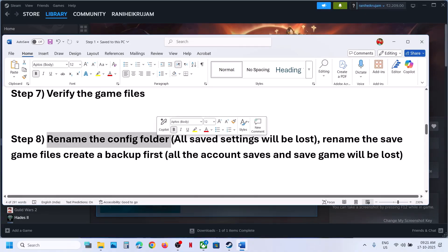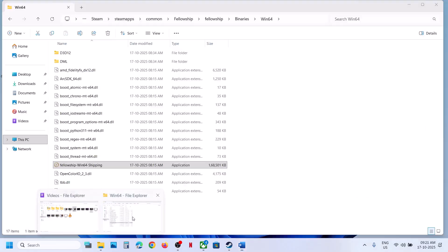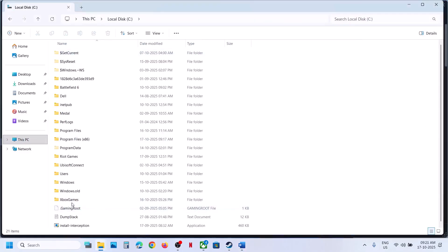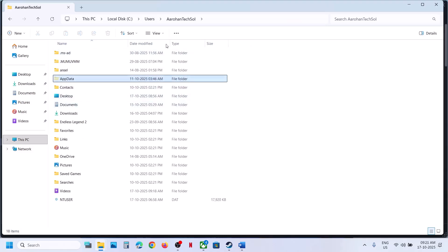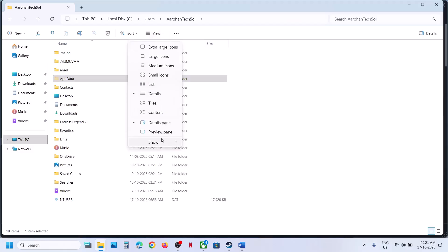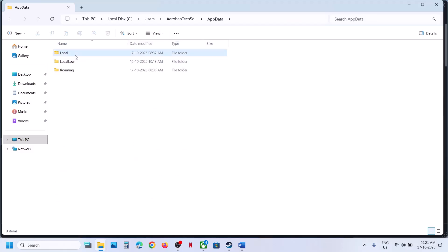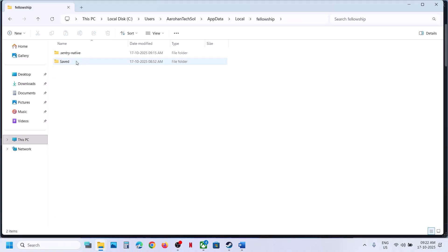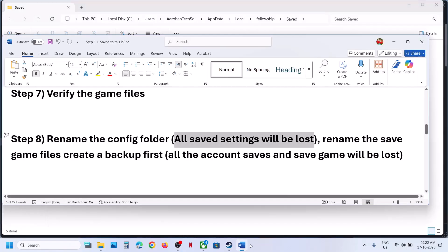The next step is to rename the config folder. Note that when you rename the config folder, all saved settings will be lost. To rename it, open File Explorer, go to This PC, open the C drive, open the Users folder, open your username folder, then open AppData. If you don't see AppData, click on View, select Show, and put a check on Hidden Items. Then open the AppData folder, open Local, open the Fellowship folder, then the Save folder. Here you can see the Config folder — right-click it and rename it. Then launch the game and check.